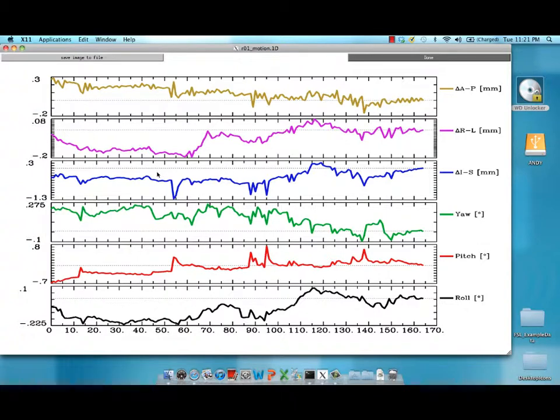But if you see any spikes here, that should alert you that there might have been a huge motion spike in one of those time points. And this might need to be accounted for or censored out when you calculate your general linear model.